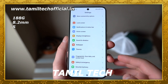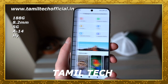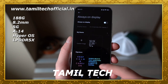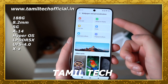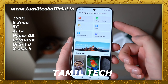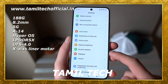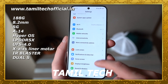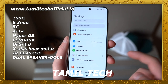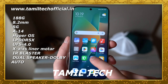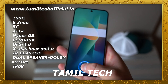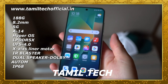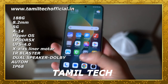The phone weighs 193 grams with a thickness of 8.2mm. It runs Android 14 out of the box with HyperOS support. It features LPDDR5X RAM and UFS 4.0 storage, stereo speakers with Hi-Res audio certification, Snapdragon Sound, Wi-Fi 7, Bluetooth 5.4, NFC, IR blaster, USB Type-C 2.0, and an optical under-display fingerprint sensor.